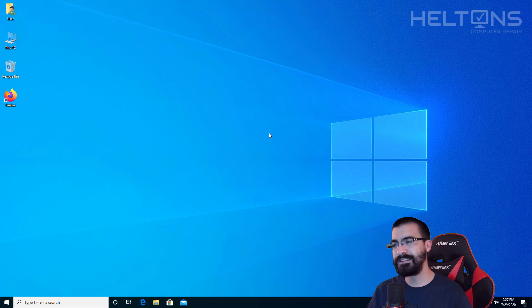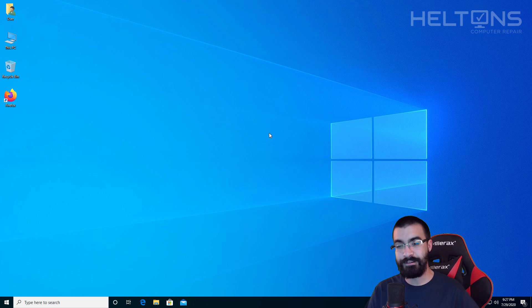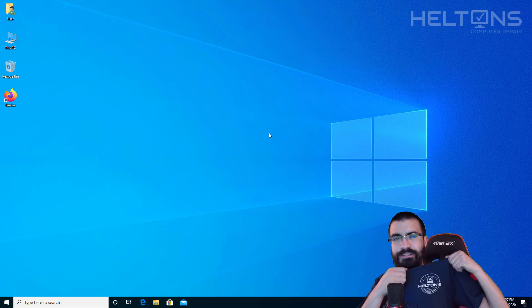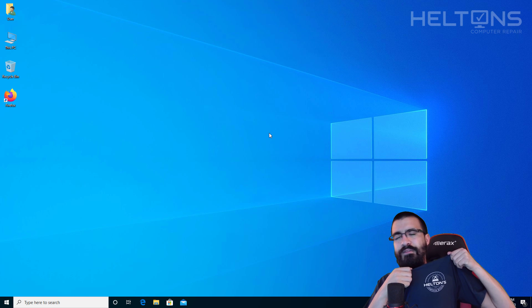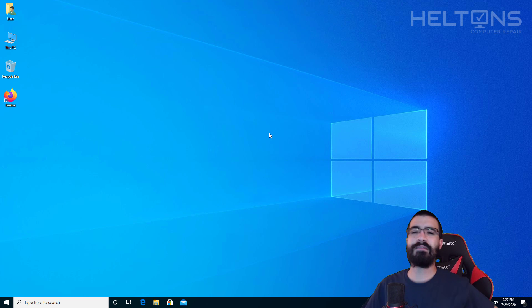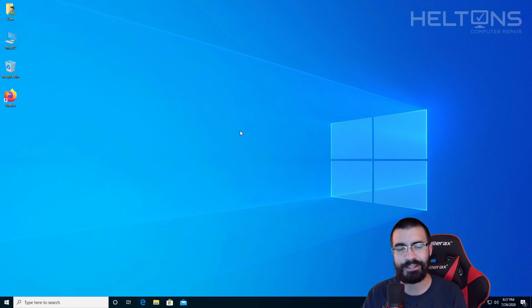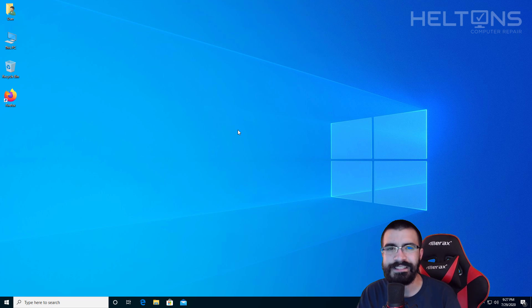Thank you for watching from Helton's Computer Repair. I'll see you on another video. Also, before I quickly leave, I have an awesome shirt that we bought here. If you want to help us out that will be great. But again, thank you for watching from Helton's Computer Repair. And I will see you on the next video.